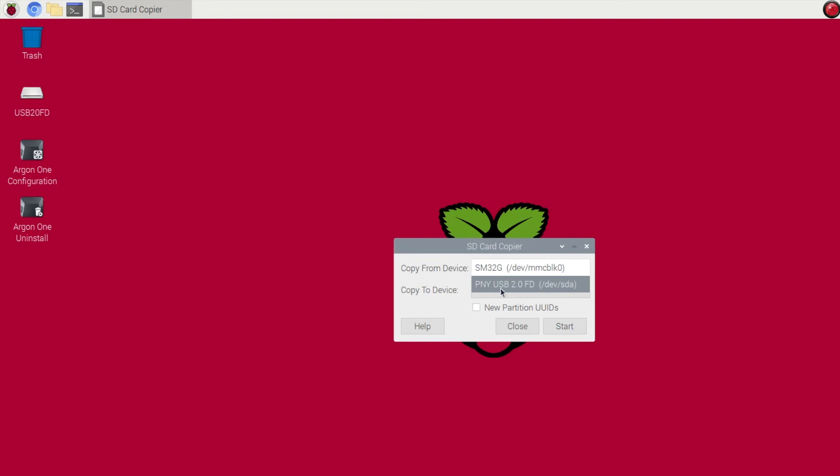The reason you can see the USB flash drive in the copy from device is because you can then later use this USB flash drive to then make another copy to an SD card if you wish at a future date.